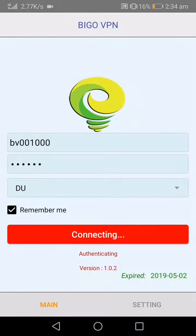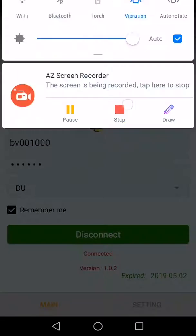OK, most important. Connected. Everything is ready. The end.